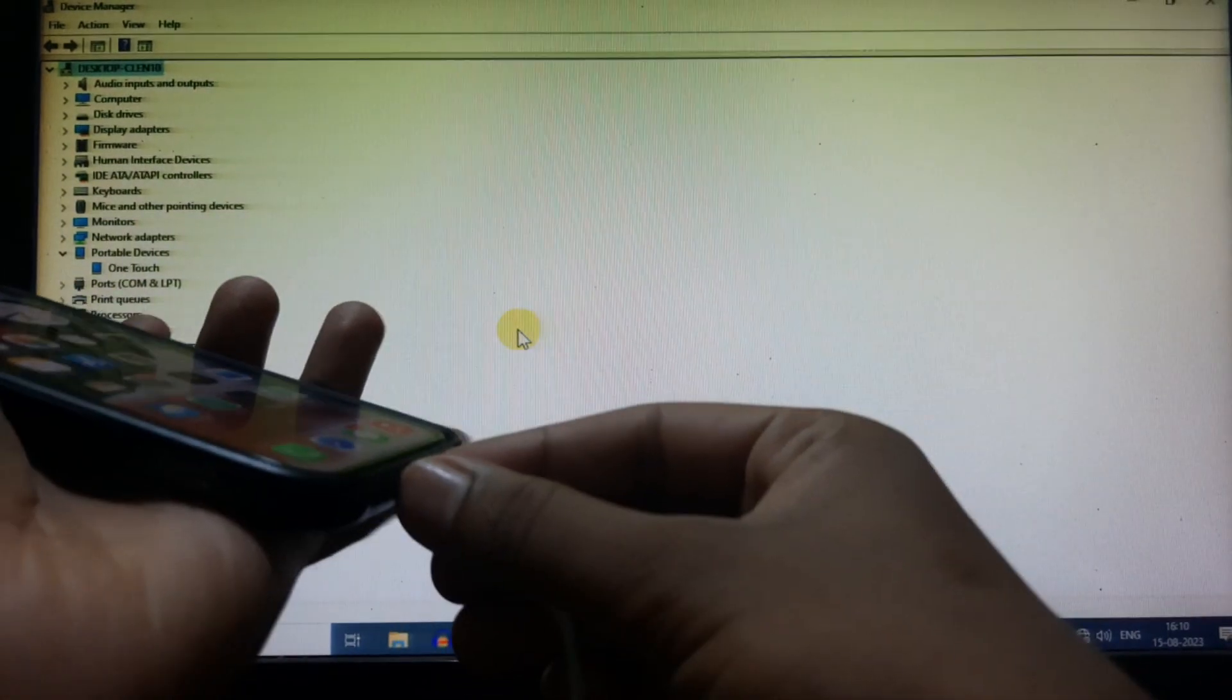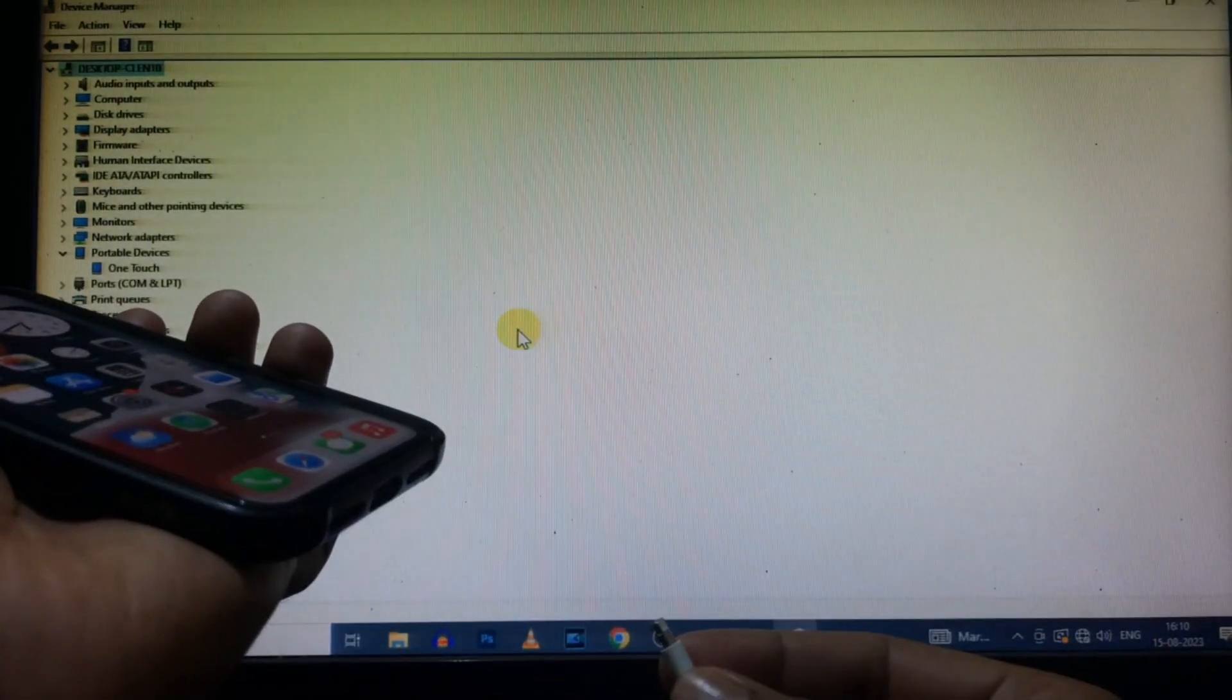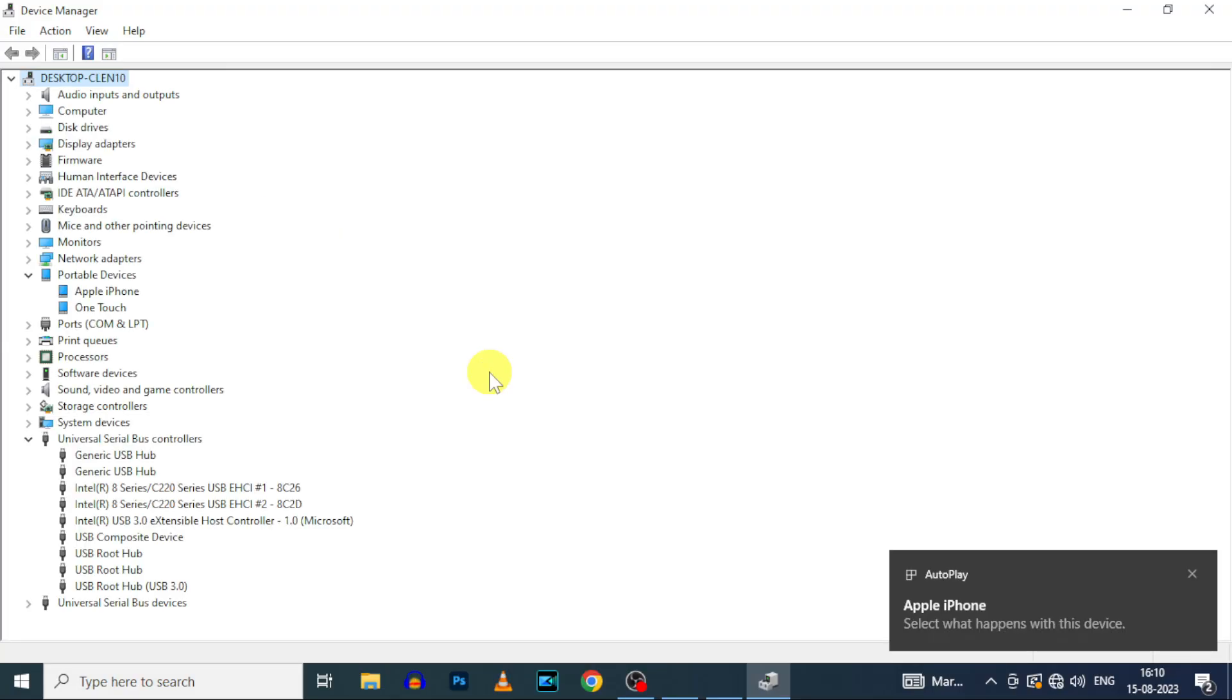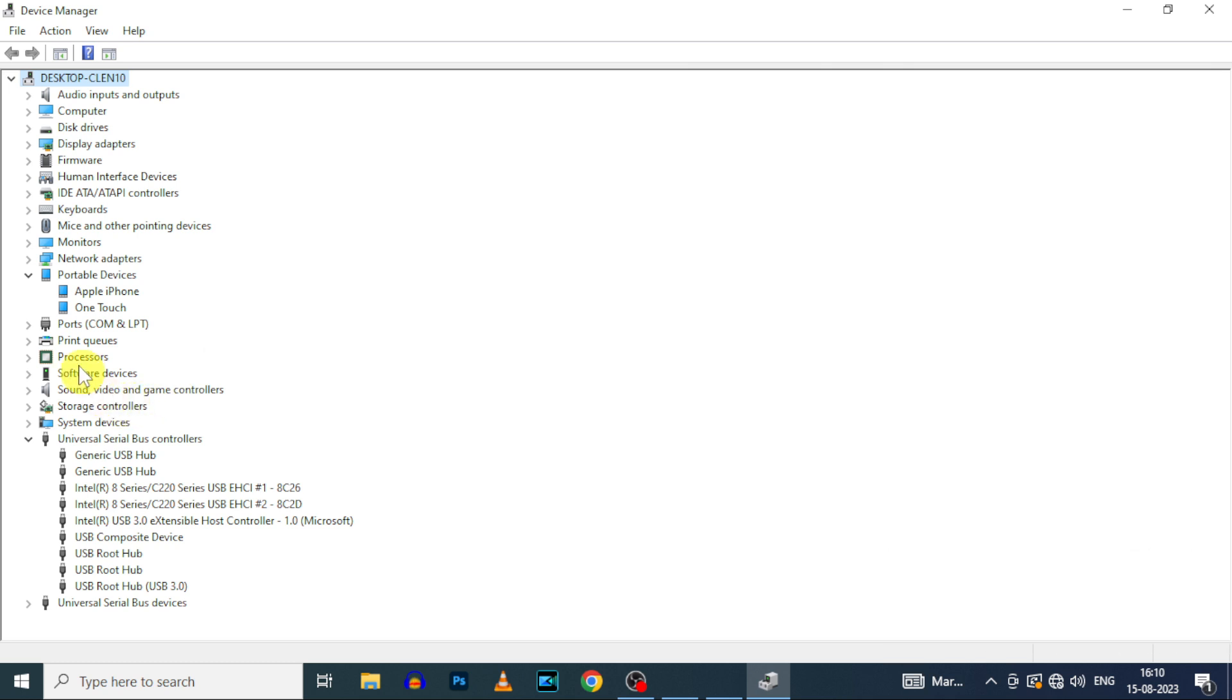Now unplug your cable and again connect to the PC. Definitely this time you will see the trust option or allow option. Yeah, that's it.